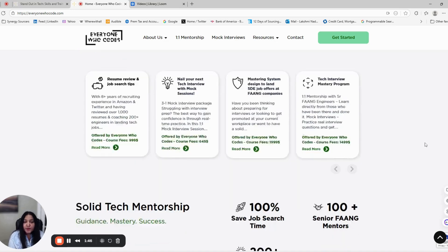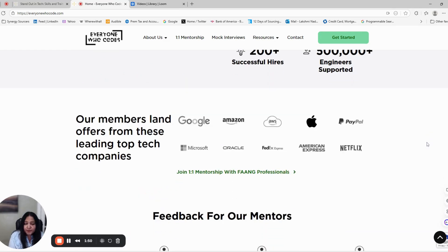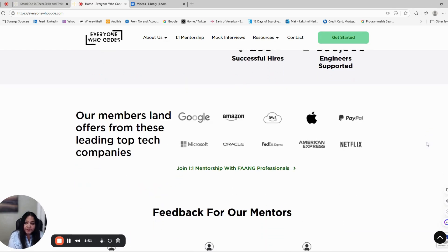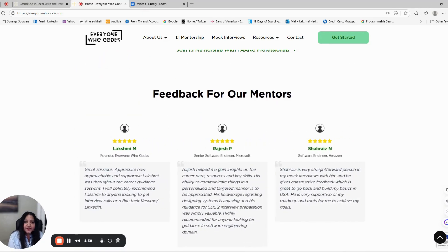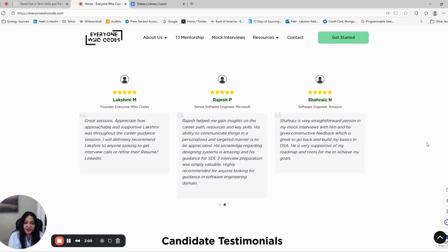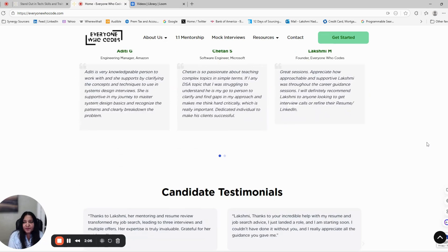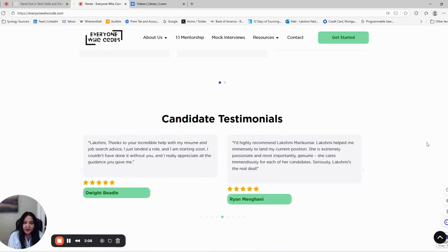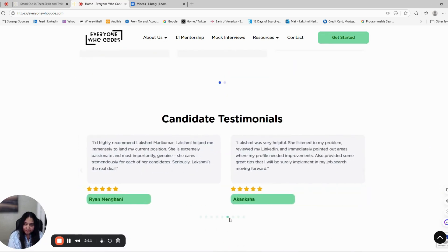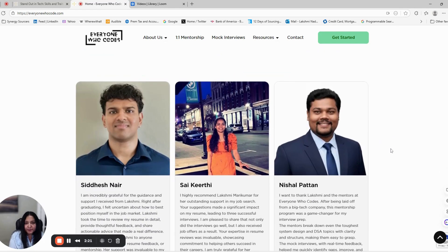Maybe you're not targeting the right roles, not reaching out to recruiters effectively, or simply not staying consistent in your job search. You're actually invisible and getting lost in a crowd of thousands of candidates applying every day. I've seen it happen countless times, and the good news is it is fixable.